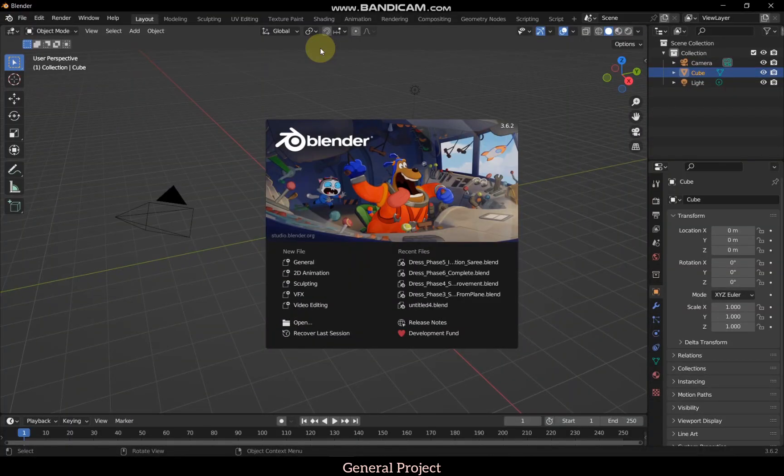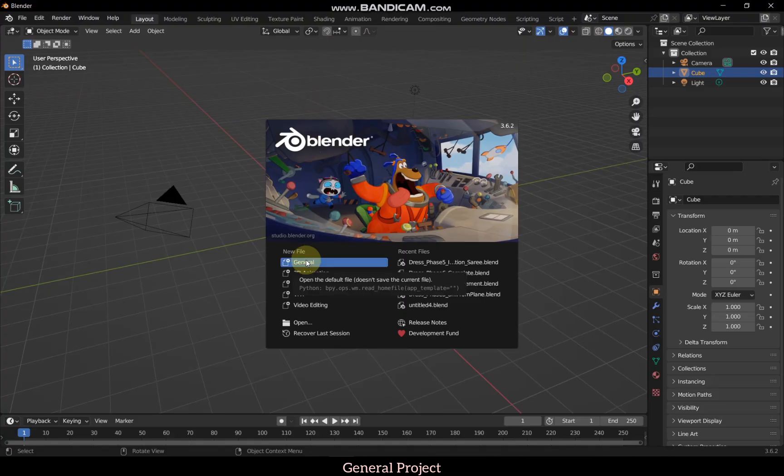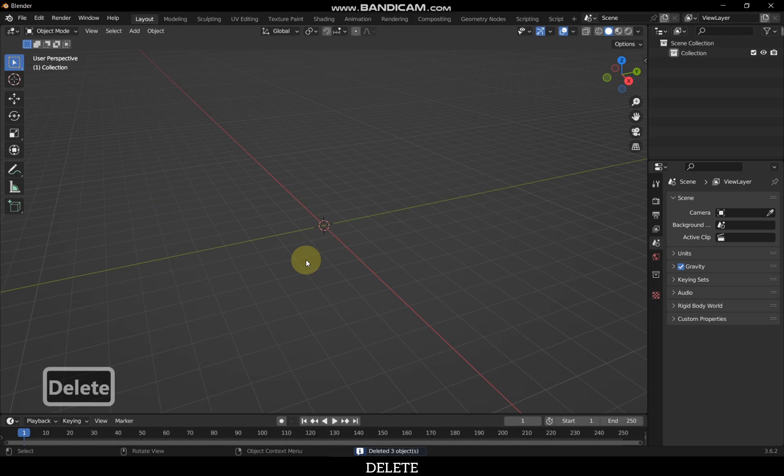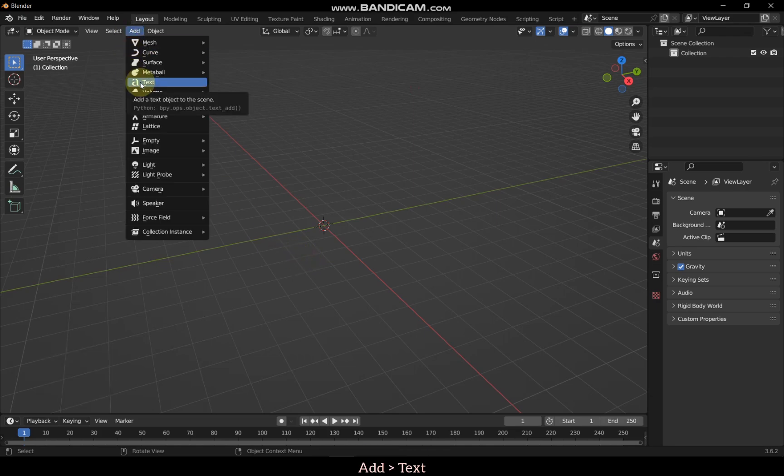Open Blender and start a new general project. Select all default models and delete them. Add text object as shown.